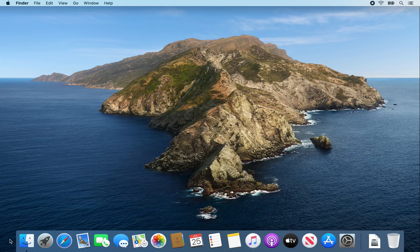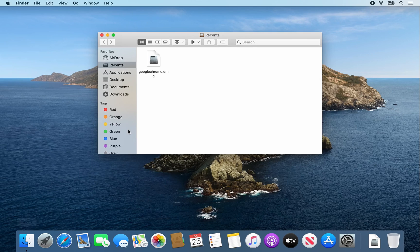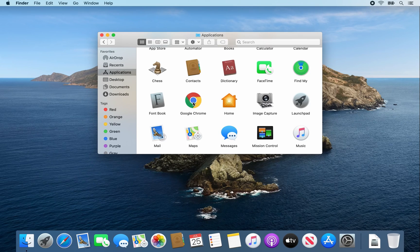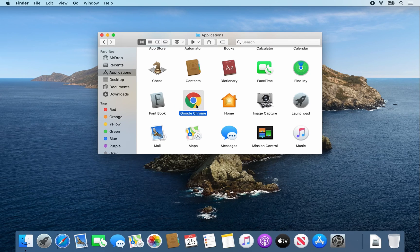Now open a Finder window. Then click on Applications, look for Google Chrome, and double click on it.